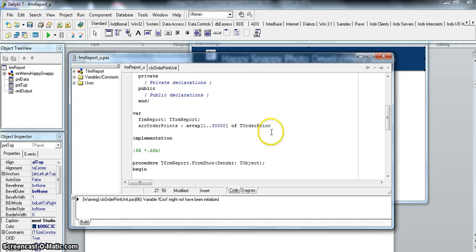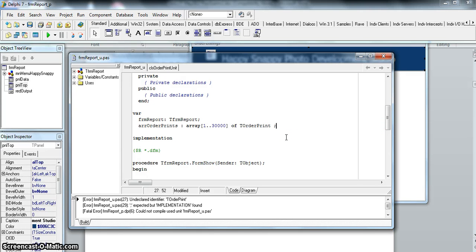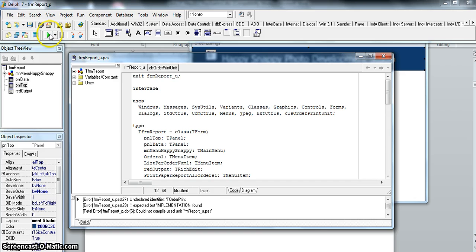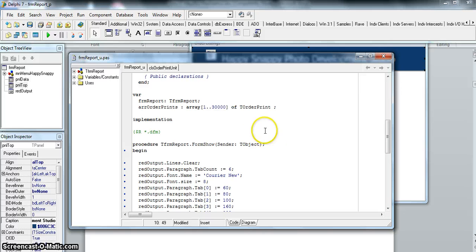Before we can actually do that, if I run it, it will say it doesn't know what TOrderPrint is because we haven't told this program to use that class. So I must come to the top and give it the name specified - the class unit 'clsOrderPrint'. Now if I run it, it doesn't give me that error, and now we can use all those functions we had on TOrderPrint.